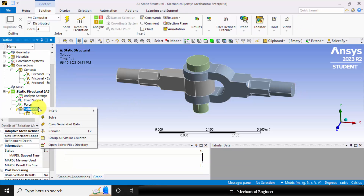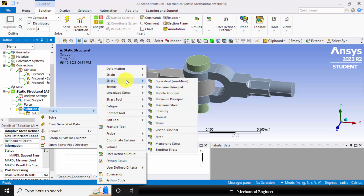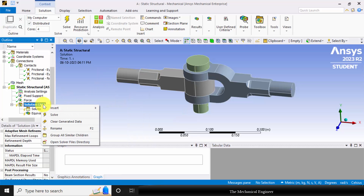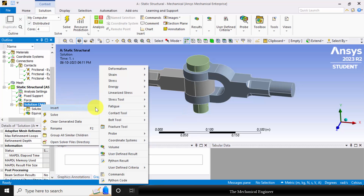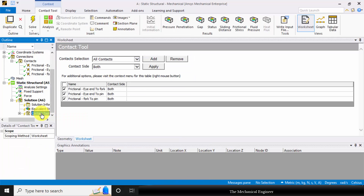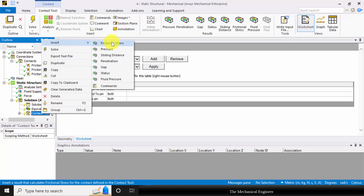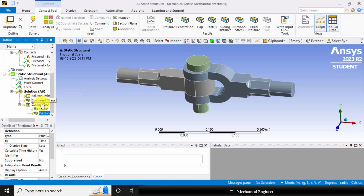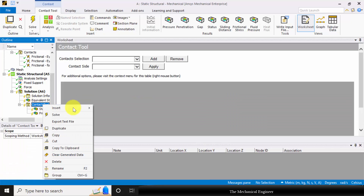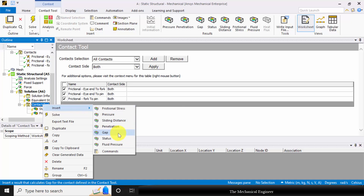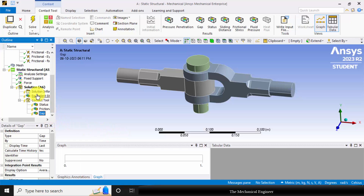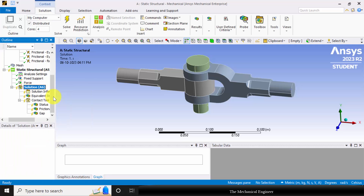Now in the solution, right click on the solution and choose insert. I am inserting equivalent stress and also inserting a contact tool. Go to insert, contact tool. In the contact tool, right click and you can insert frictional stress. We can also insert gap. Now right click on the solution and click solve.